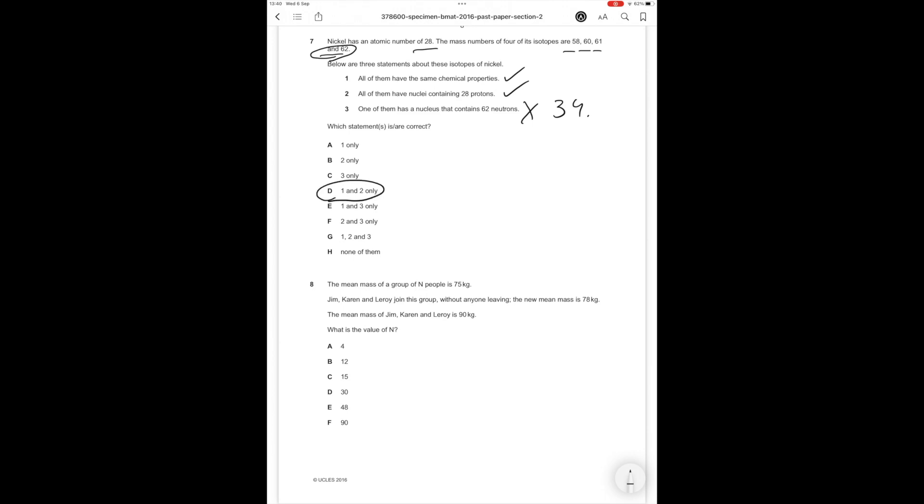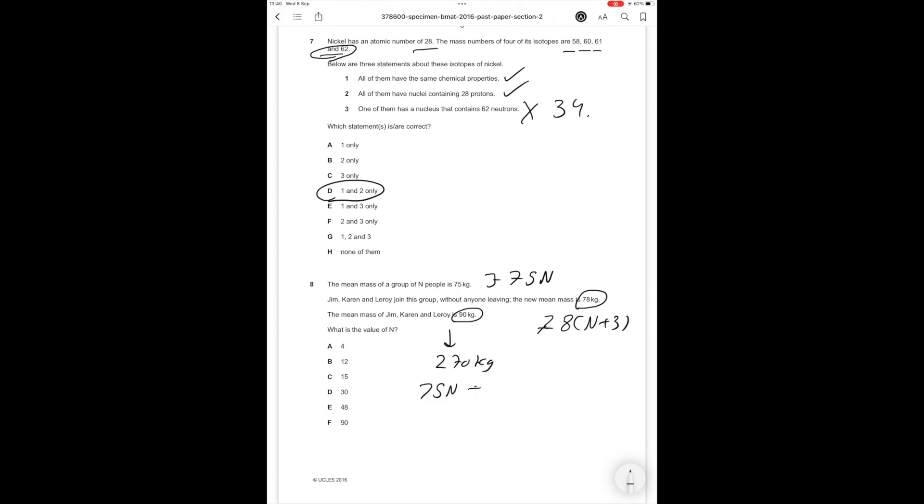Question 8. The mean mass of a group of n people is 75, so the total is 75n. Jim, Karen and Leroy join this group without anyone leaving. The new mean mass is 78 kilograms, so the new total mass is 78(n+3). The mean mass of Jim, Karen and Leroy is 90 kg, so the mean is the total divided by the number of people. Therefore their total mass must be 90 times 3 which is 270 kg. Now we can form an equation: 75n plus 270 equals 78(n+3).